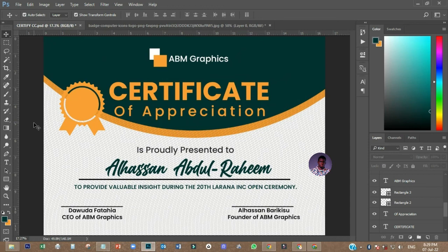That is just how we designed a simple certificate. Thank you very much for watching. This is ABM Graphics. Have a nice day. Bye bye.